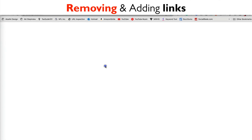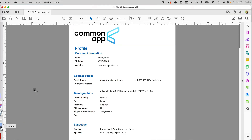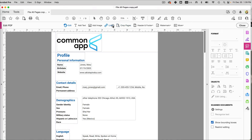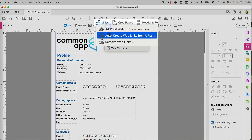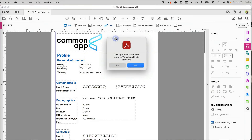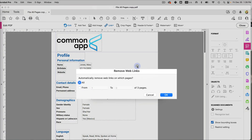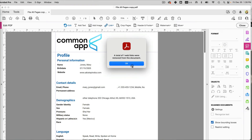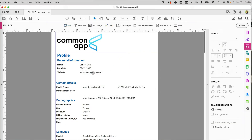Sometimes your PDF might have links — like this one, which takes me to a website when clicked. You can easily remove links by clicking Edit, then Links > Remove Web Links. It will ask if you want to remove web links — click Yes — and you can remove them from each individual page or all of them. I'll select All and click OK.